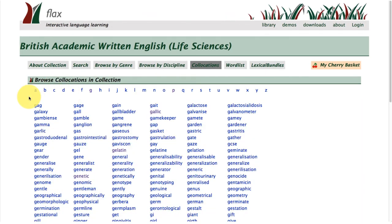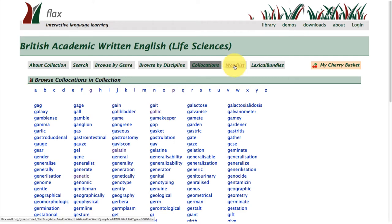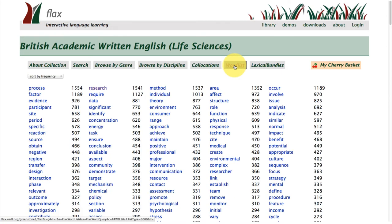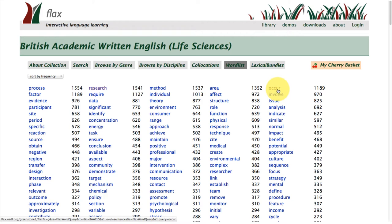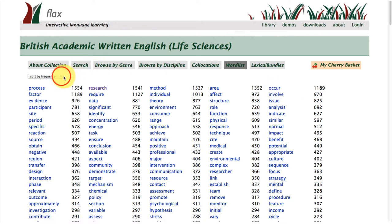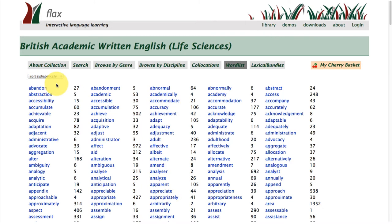Let's move now to take a look at the word list function within the life sciences subcorpus. This pulls out all of the words within the subcorpus and arranges them by frequency as the default. You'll notice that process, research, method, area and occur are the most frequent words across the subcorpus. You can also sort alphabetically.